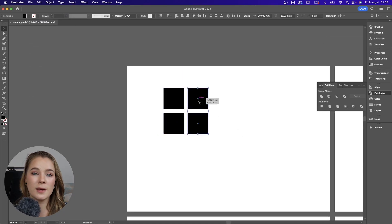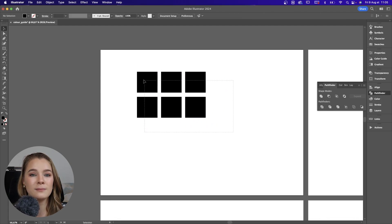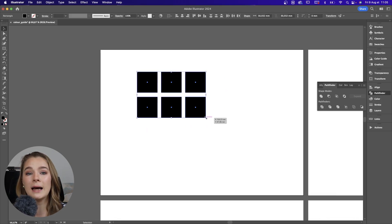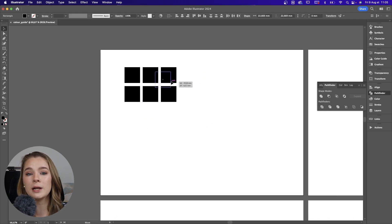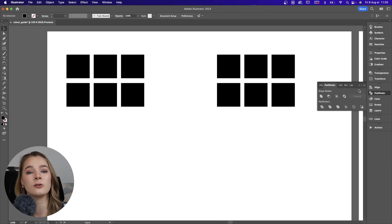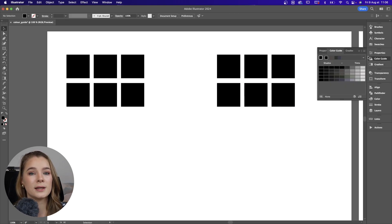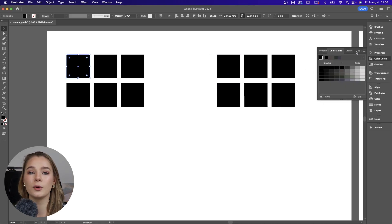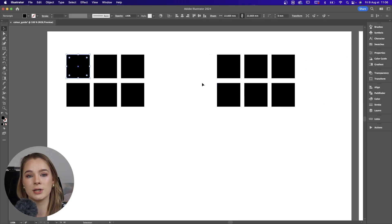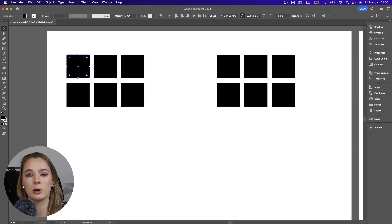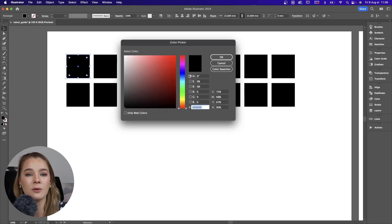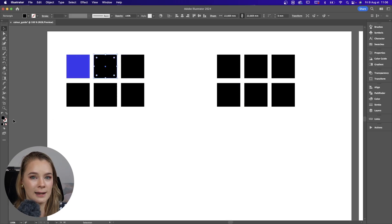The first way that you can create a beautiful color palette is simply by using the Color Guide that's already installed in Adobe Illustrator. This is one of my absolute favorite go-to ways of creating color palettes. What you're going to do first is create a few little blocks of color so that we can then recolor them.